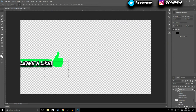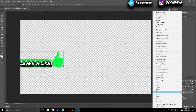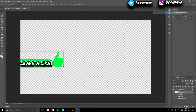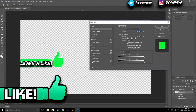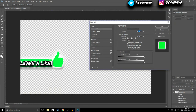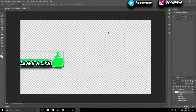I also forgot to add a drop shadow to our image layer, so we're going to right click, go back to Blending Options, and hit Drop Shadow. I think that should be good, so hit OK.